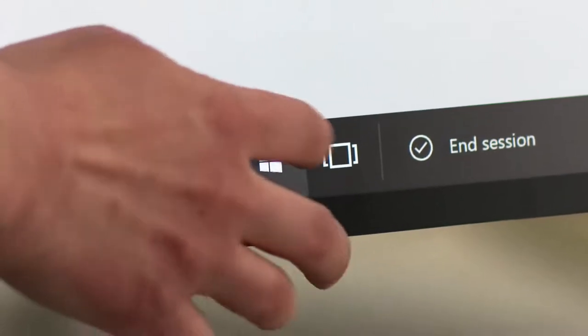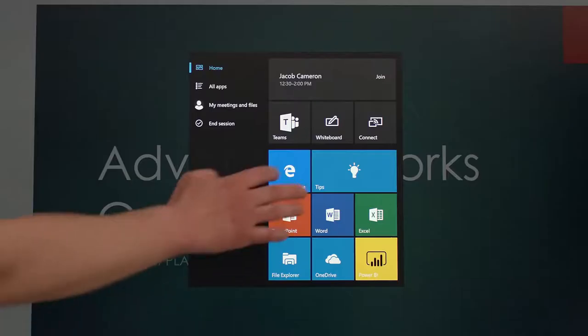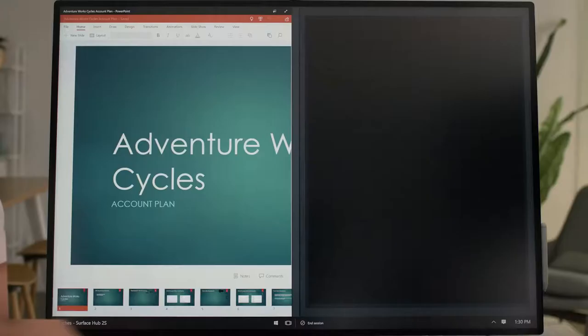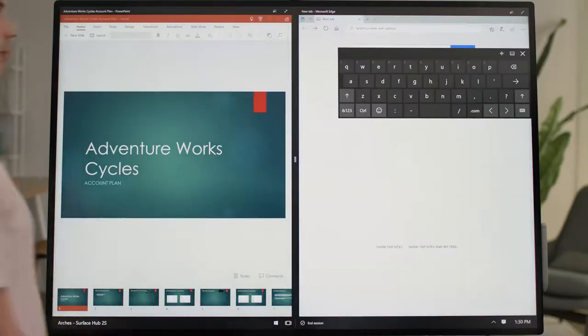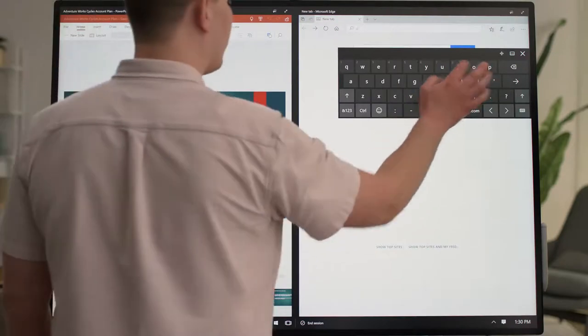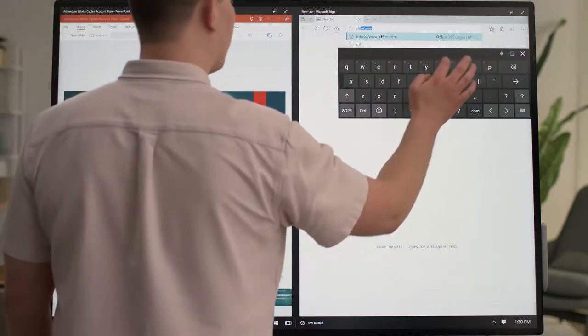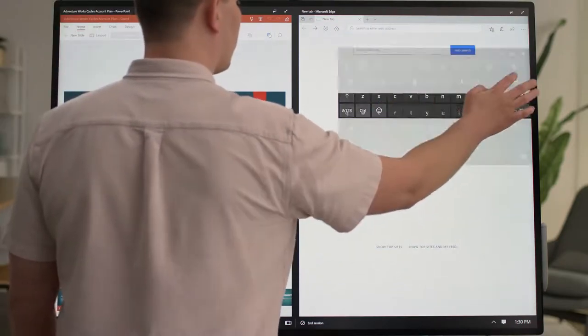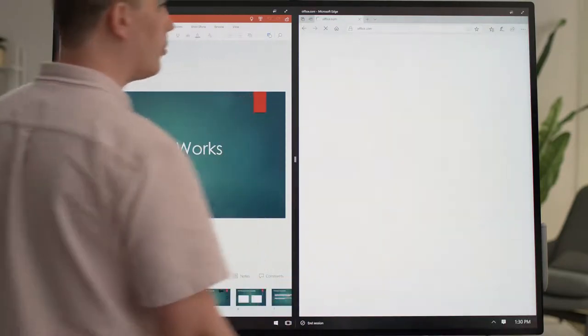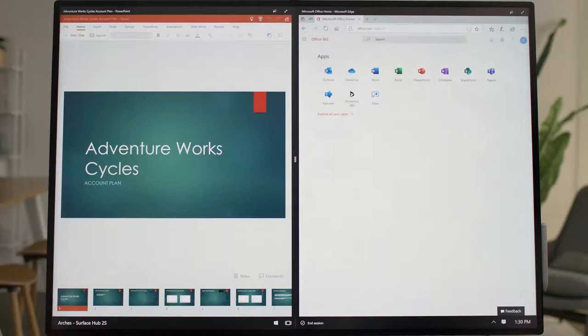You're also signed into Microsoft Edge, so you can access your company's internal sites and tools. As an example, if you navigate to office.com, you'll see your Office 365 portal without being asked to re-enter your password.